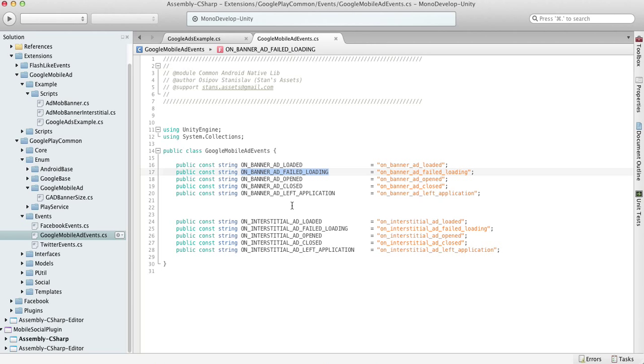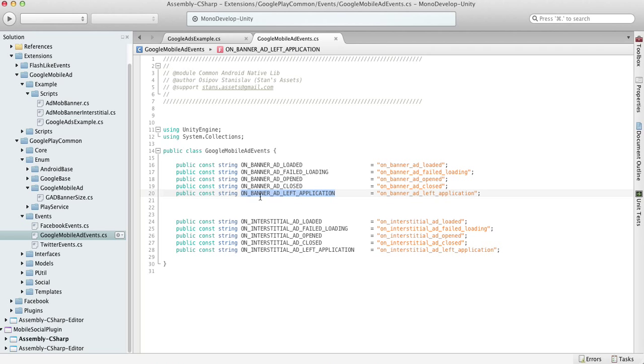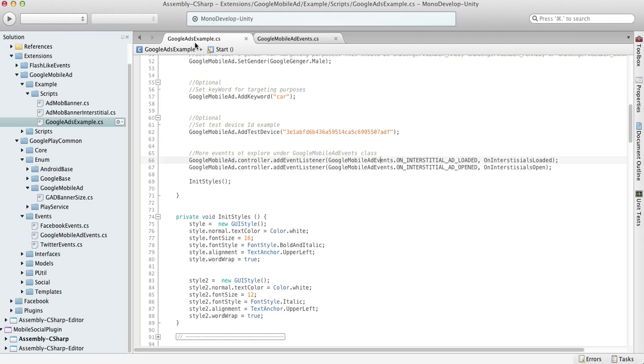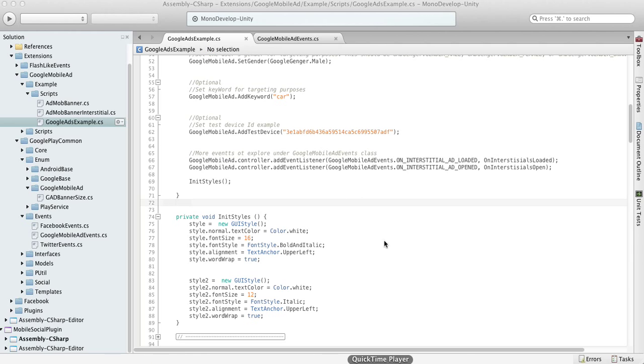You can also see when an ad was opened, closed, or left your application. So that's it - good luck with your project, and thanks for buying my stuff.